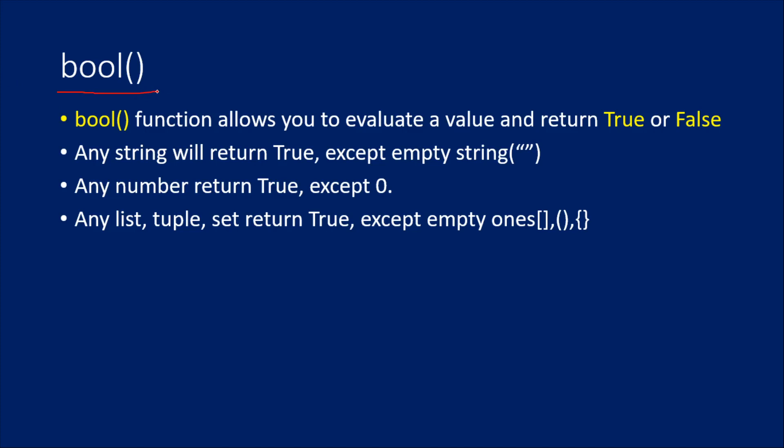So then what is bool function? In Python, you have something called bool function that will evaluate any value and return output as true or false. Usually anything you pass into this bool function, you will get true only except if you are passing something empty. When I say empty, it can be like an empty string or it can be like a zero or it may be like an empty list or empty tuple or empty set.